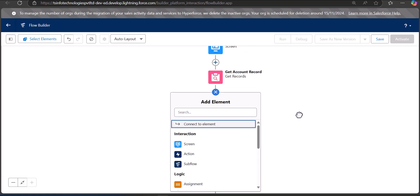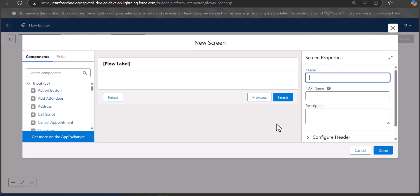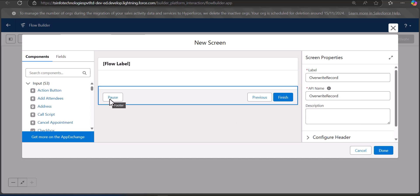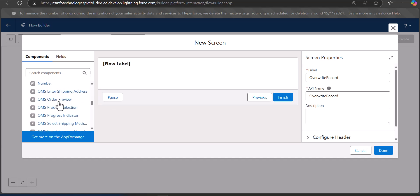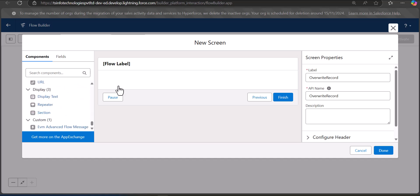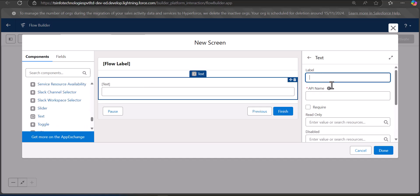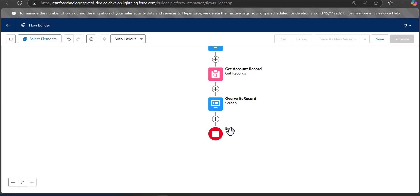Now we will add another Screen element that will allow overwriting the name of the existing record. Click the plus icon, select the Screen element, and enter the label 'Overwrite Record Name' — the API name will be auto-filled. We will add a Text component to the screen flow that will change or override the name of the existing record. Drag the Text component to the screen region, label it 'Account Name', and click Done.